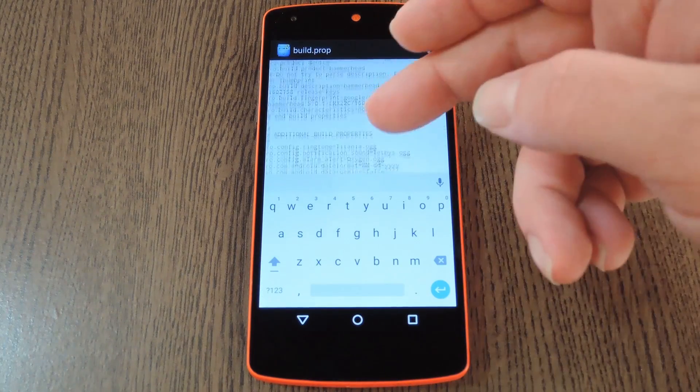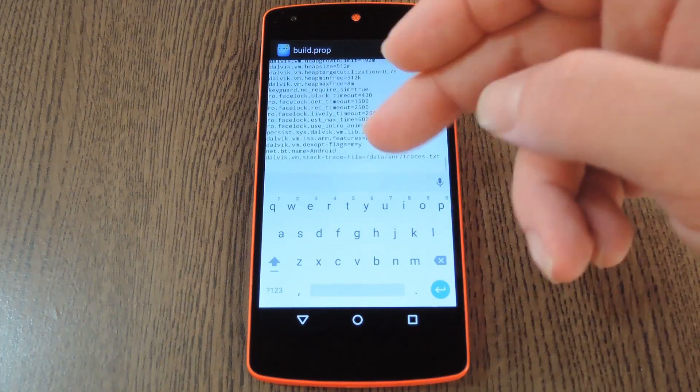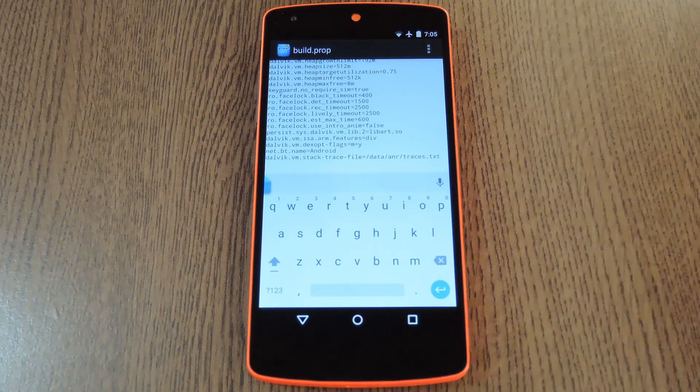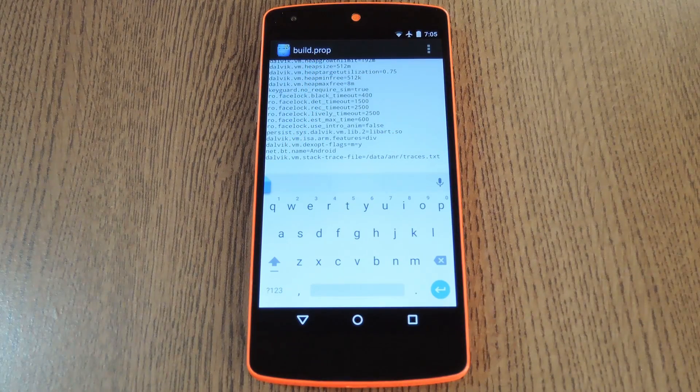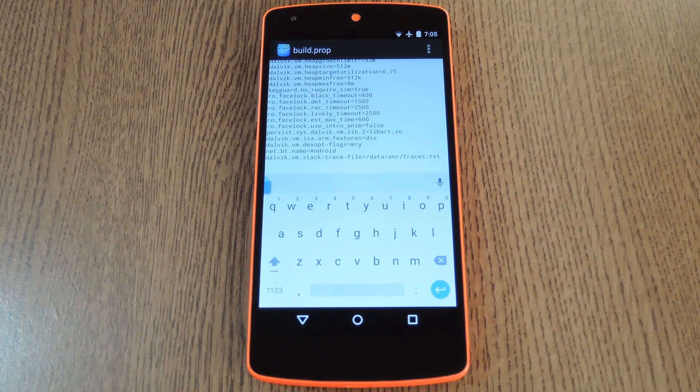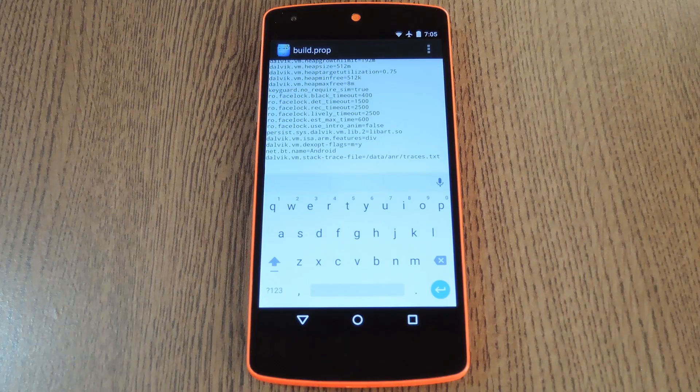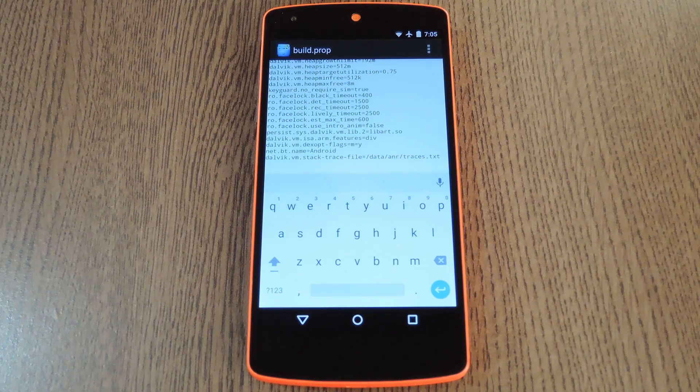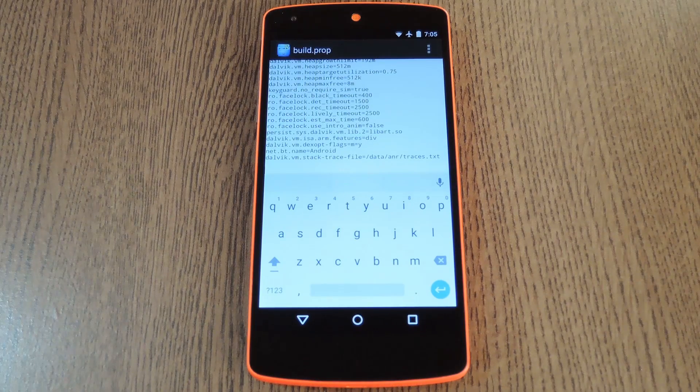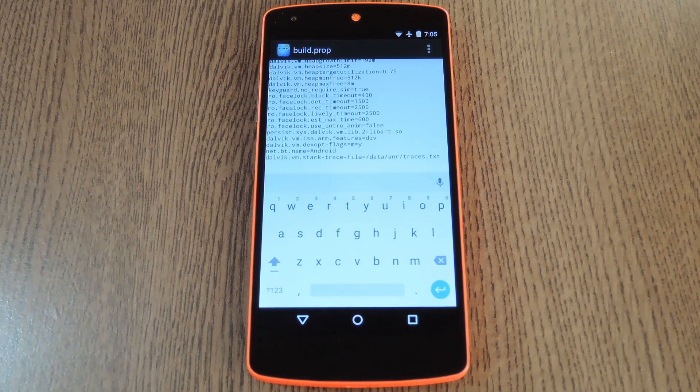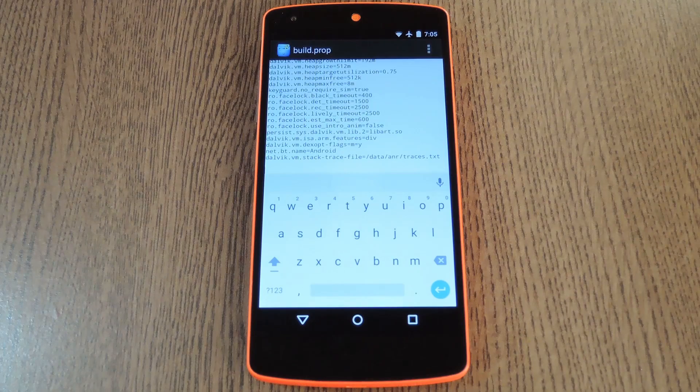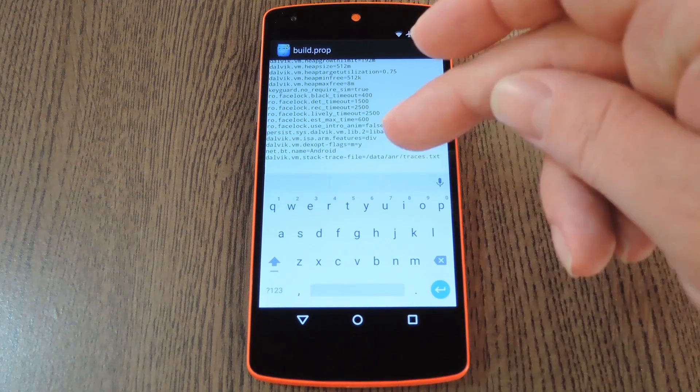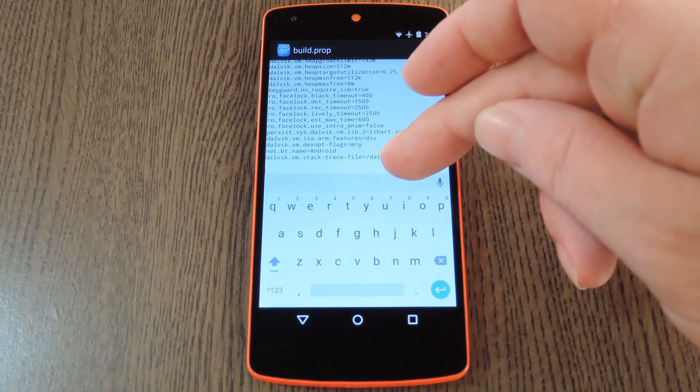From here, just scroll down to the bottom of the list and find some empty space that you can work with. You'll just need to add one line in here, but it's a fairly complicated line that would be pretty hard to type out. So I'd suggest heading over to the full tutorial from your phone, then copying the line from there, which is what I've done.